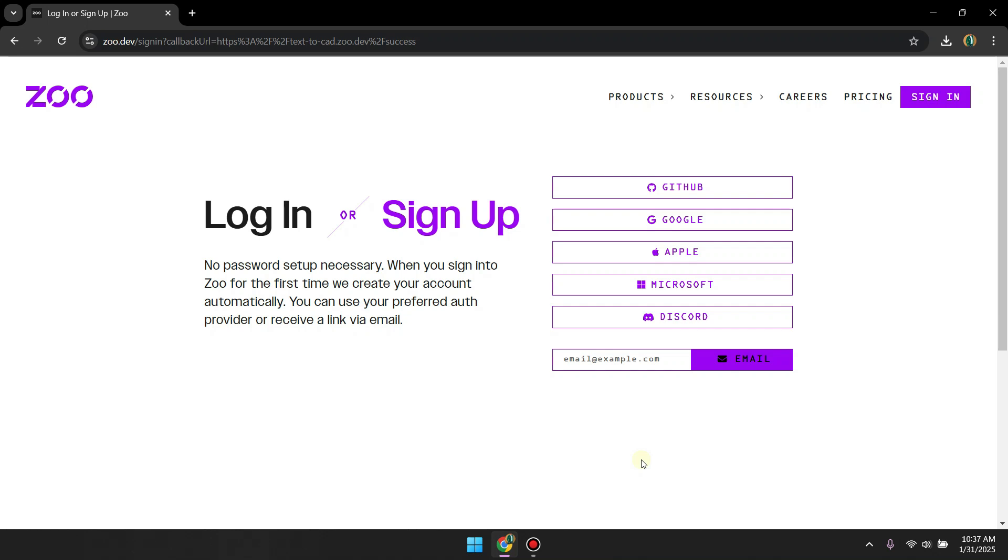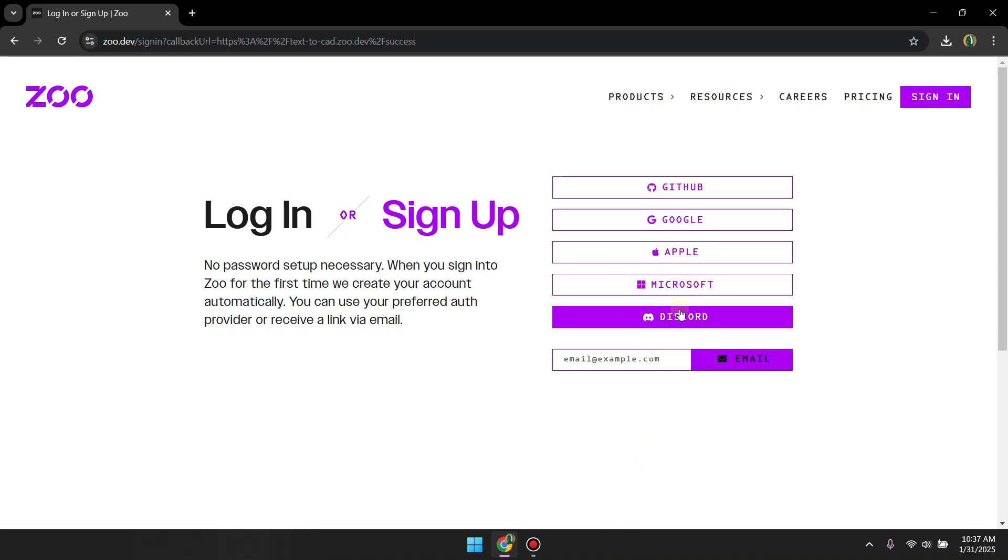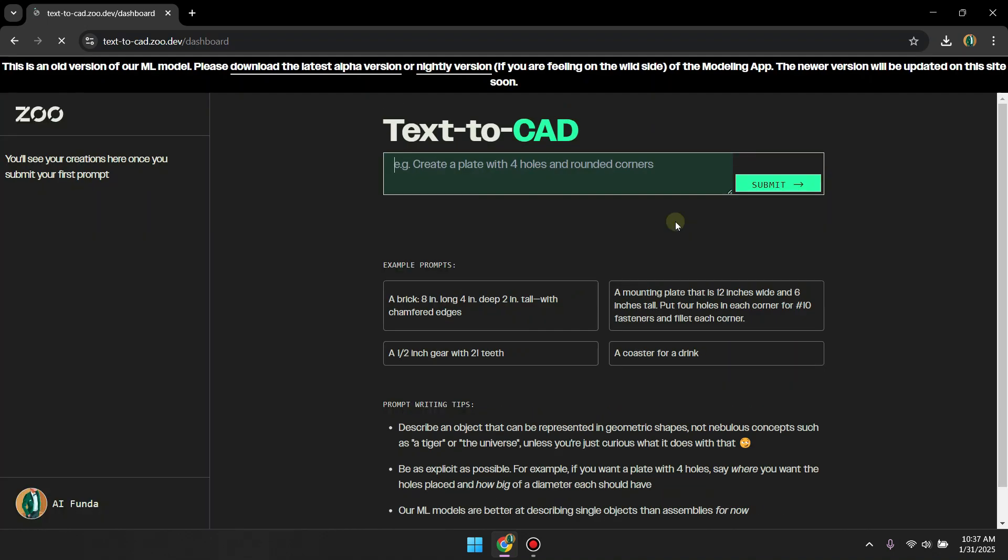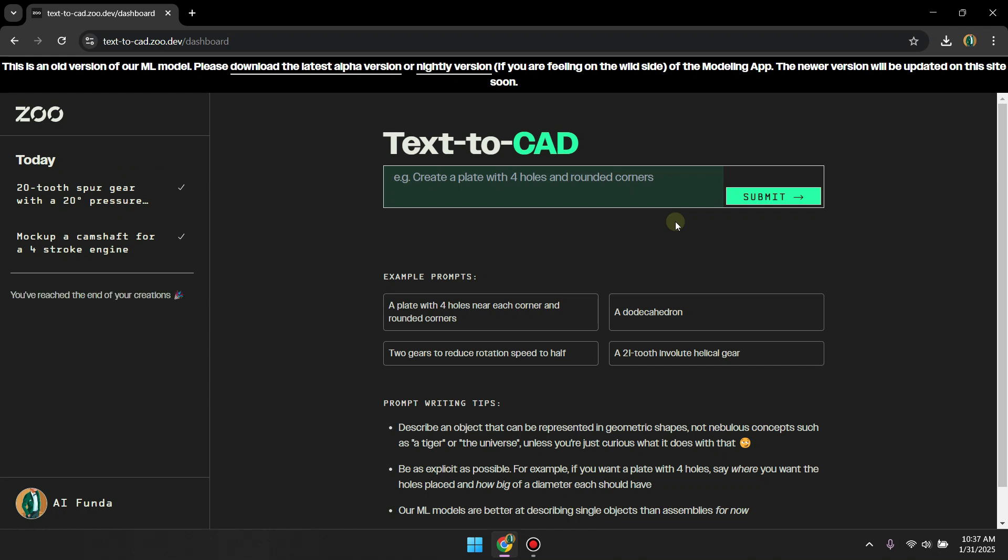From this page you can create an account using any of the famous services, including GitHub, Google, Apple, Microsoft, or Discord. You can also sign up through email. I am going to click on Google. Now as I already have the account, it automatically pulled my email and then redirected me to this page.